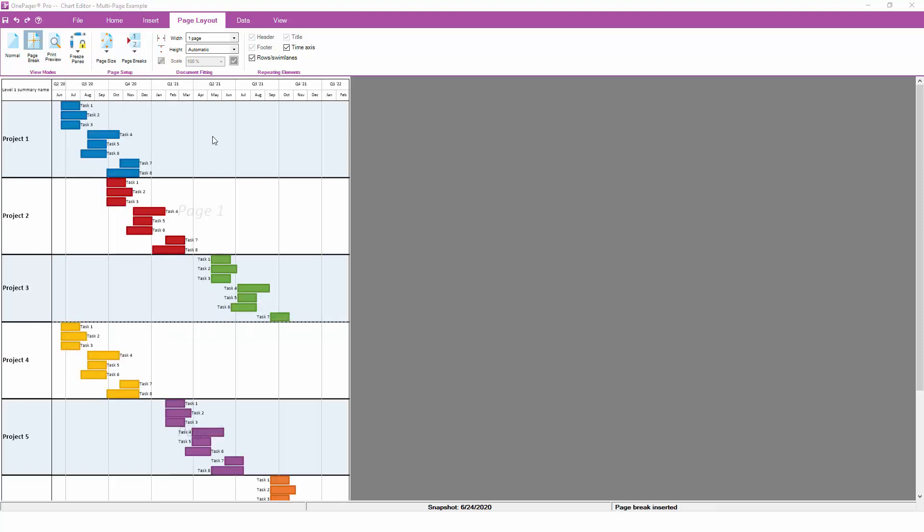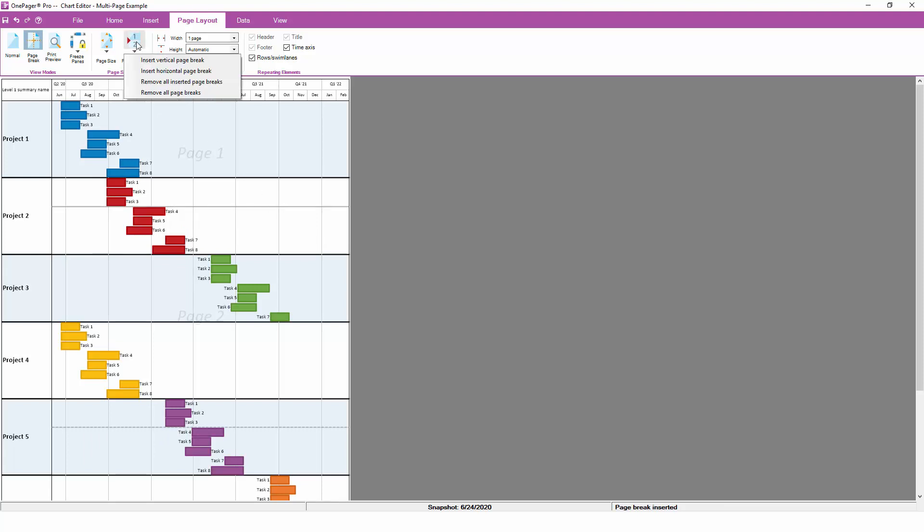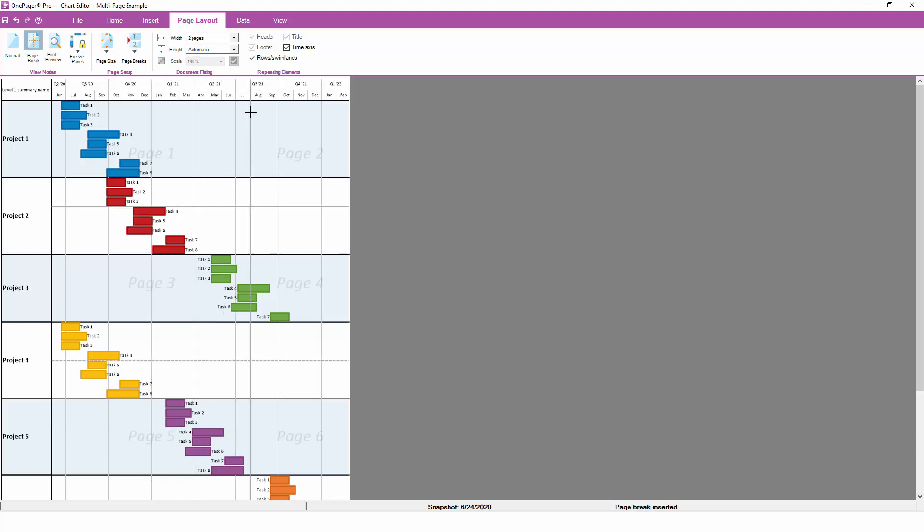The page breaks button lets you manually insert vertical or horizontal page breaks. Vertical page breaks separate your chart into multiple pages top to bottom, while horizontal page breaks separate your chart into multiple pages left to right. Once you've selected the type of page break to insert, simply move your mouse cursor to where you'd like to insert the page break and left-click the mouse button.